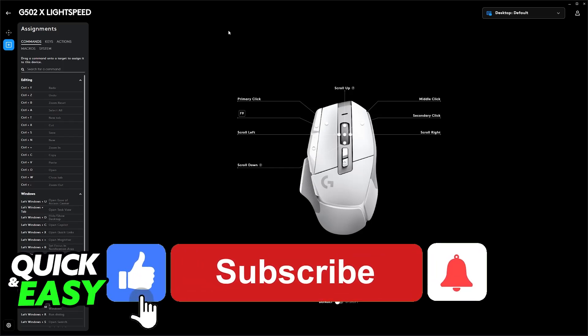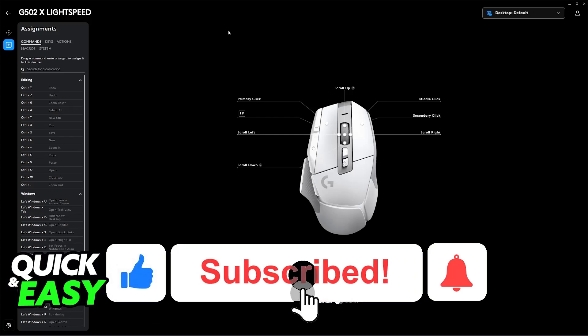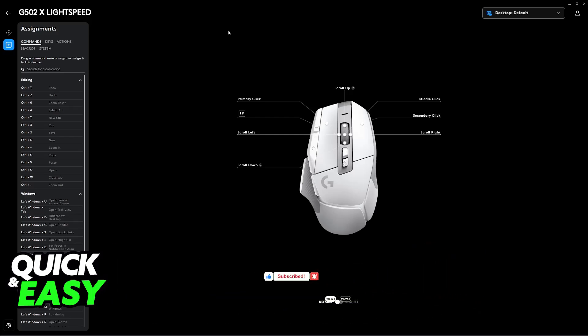If this video helped you, please be sure to leave a like and subscribe for more very easy tips. Thank you for watching!